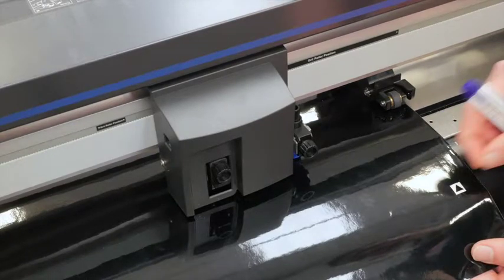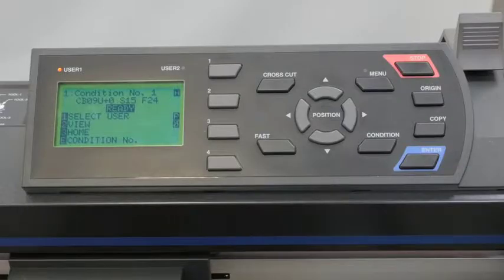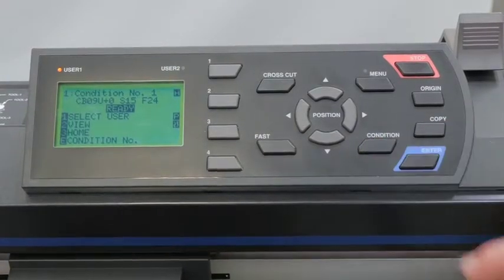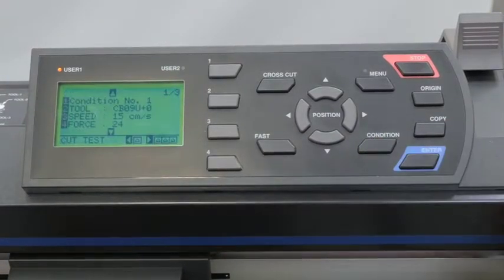If we need to adjust our pressure or our speed, we can go back to condition. We make sure we're in the correct tool.